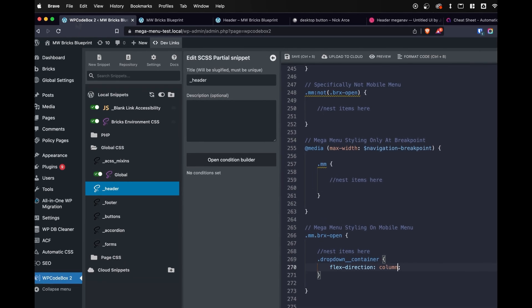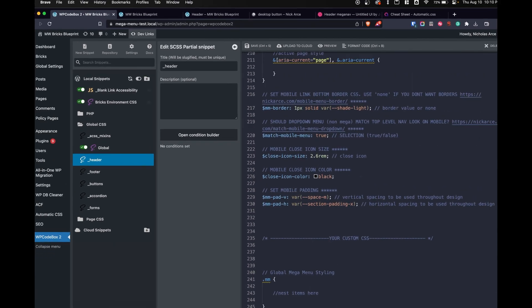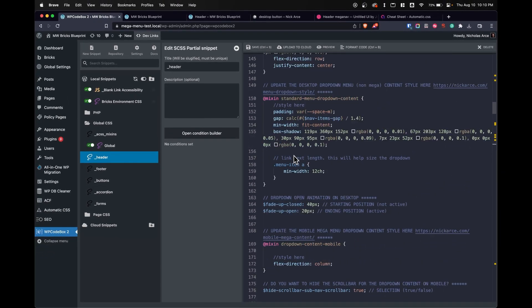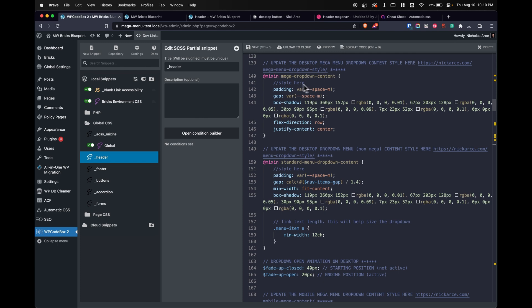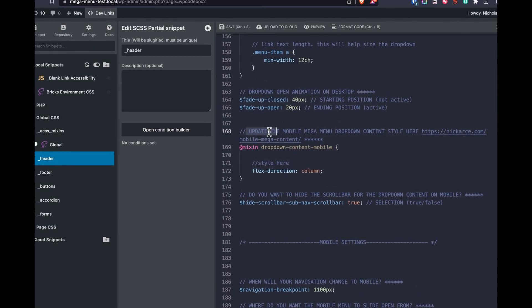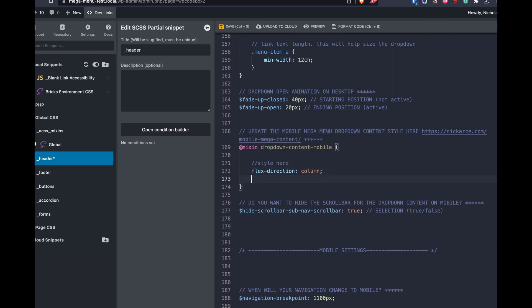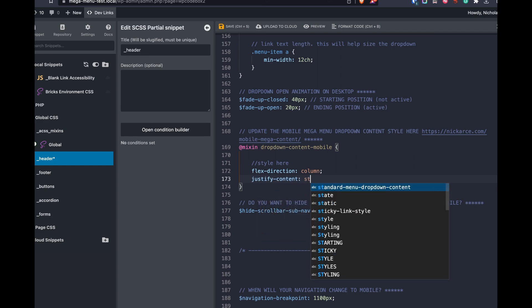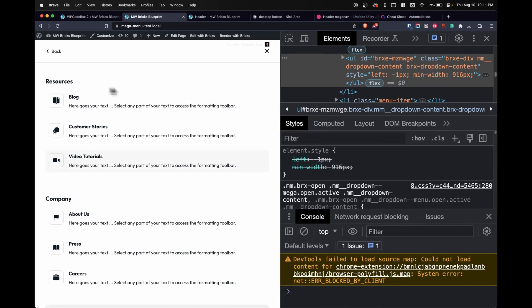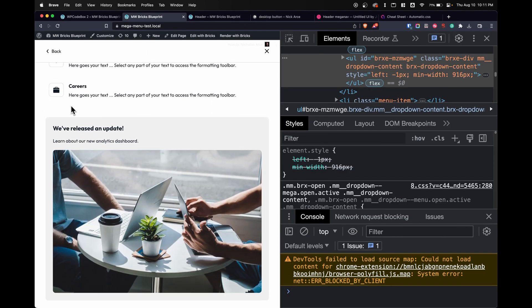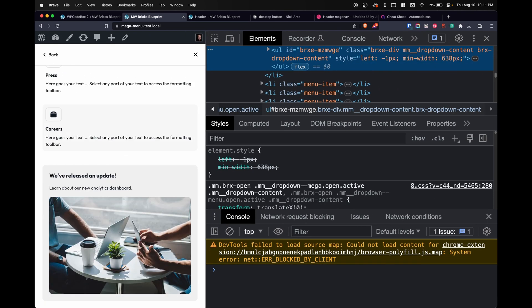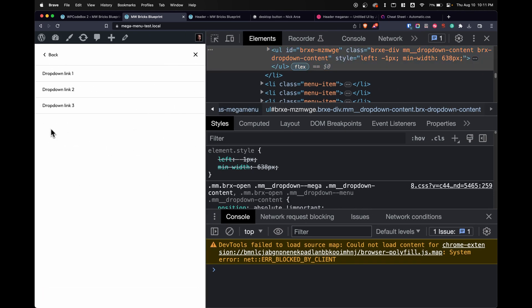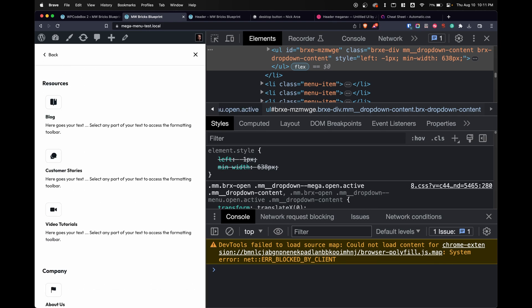What we need to do is change it so that on mobile it is justify content start. So I'm going to go to WP Code Box and we're going to go all the way back up. Here's our mega dropdown content. And if we scroll down, we'll see update mobile mega menu dropdown. Right now it's set to a flex direction of column, which doesn't affect anything, but we will go ahead and change this to also be justify content start. So on mobile, our wrapper should justify everything to start. And look at that. Everything's looking good here. If I condense this down even smaller, we've got a mega menu going on. We have our mega menu built. It works for both desktop and mobile.